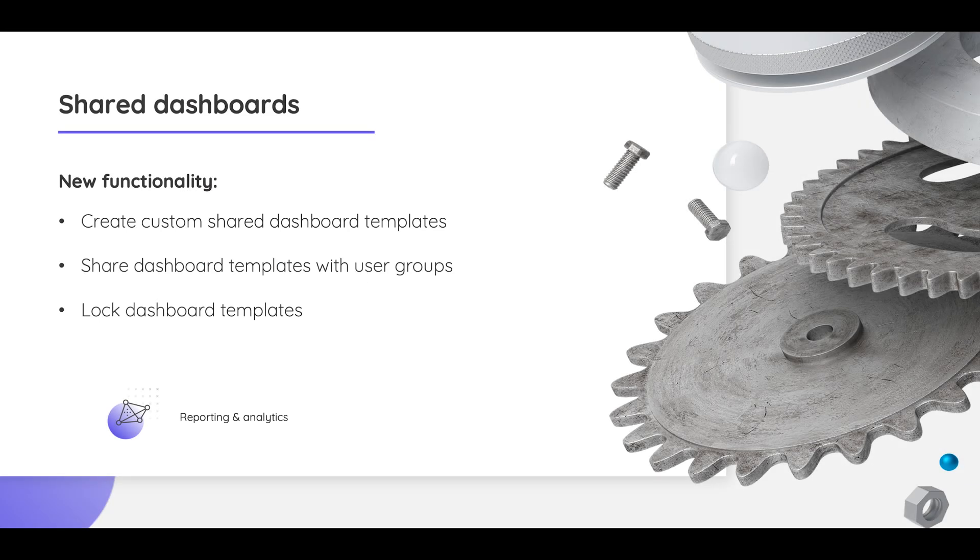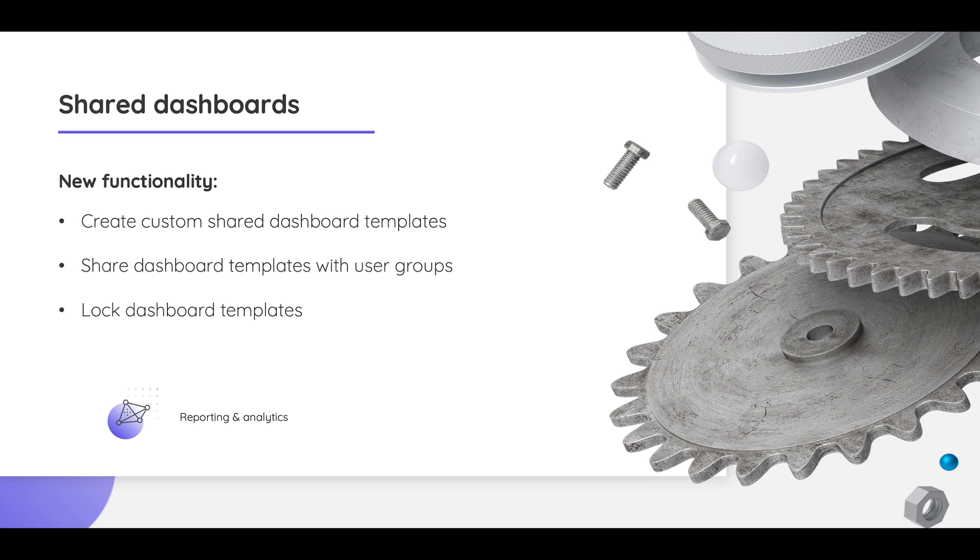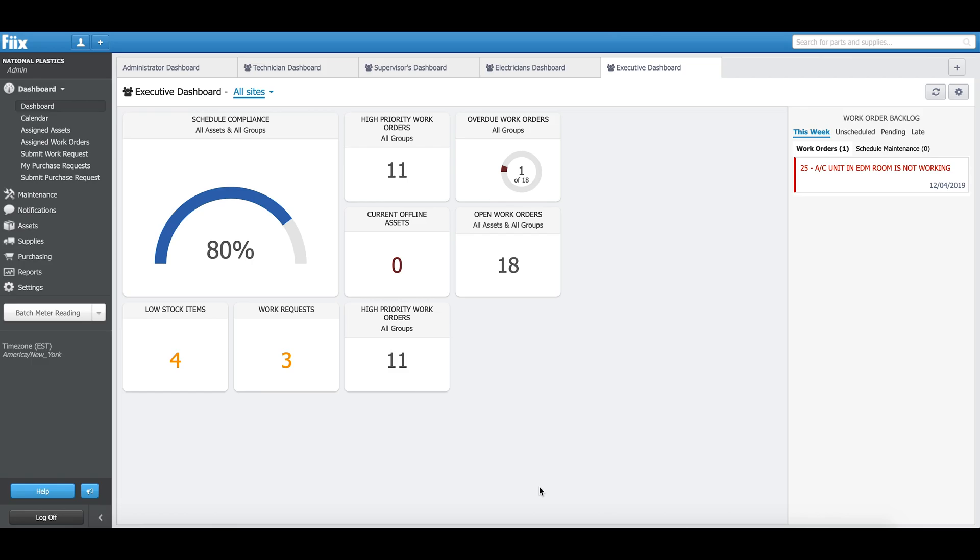With this feature, we are giving our users the ability to create a brand new shared dashboard and share it with their users. We're also giving them the ability to lock those shared dashboards so that no one else can edit them other than administrators and managers. This is very much required for data consistency purposes.